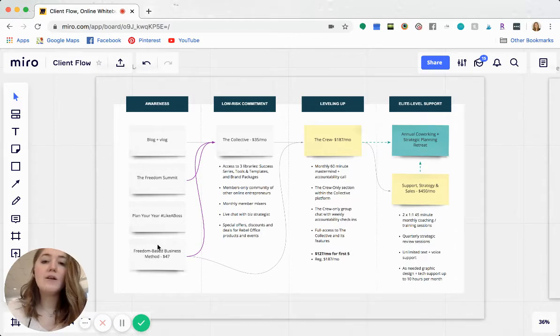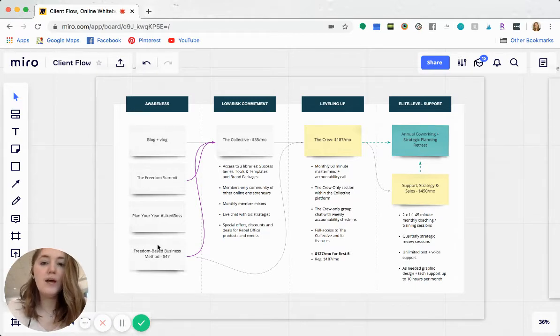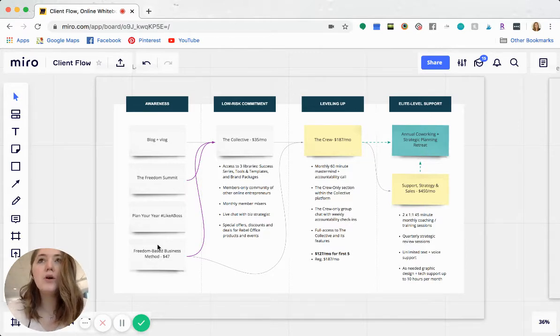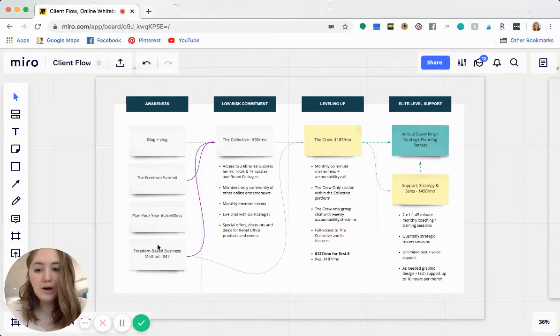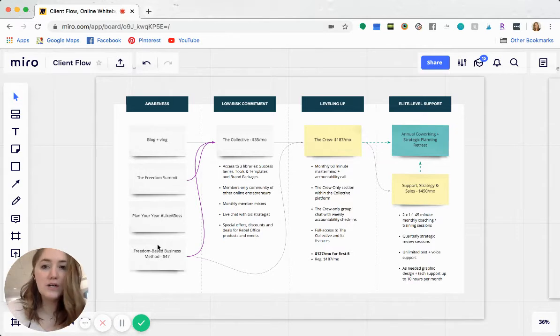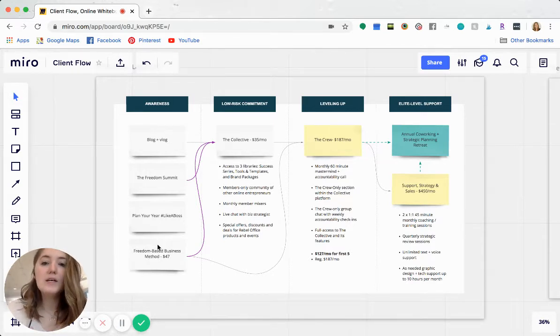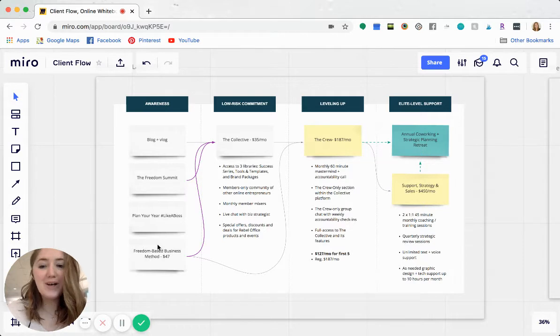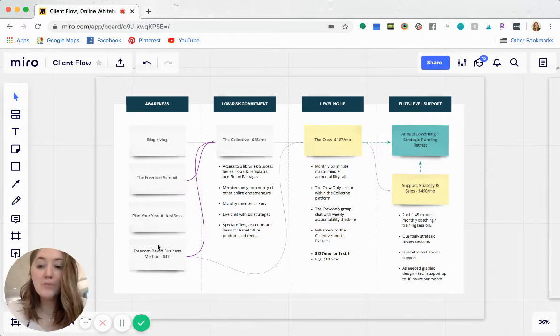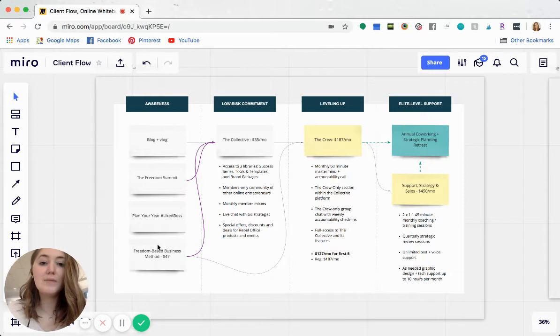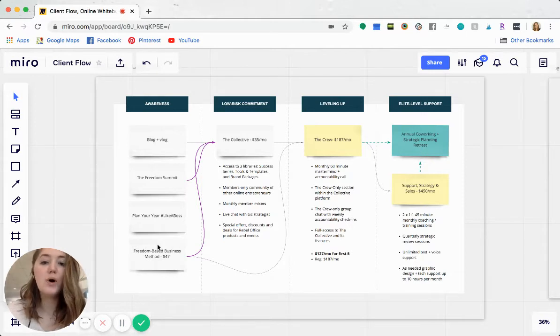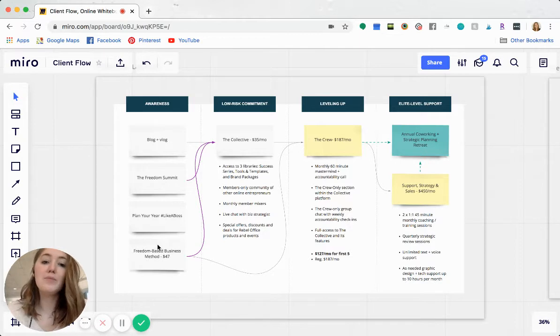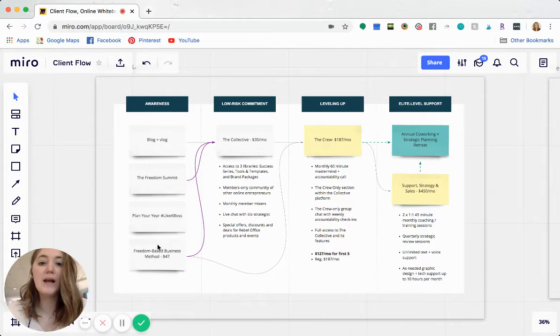And then that will move into a low risk commitment. So what is a small, very low risk way that you can start to collect money from your ideal client? Statistically, clients or customers will spend more the next time that they buy from you. So if you start them small, more times than not, they will actually pay more the next time for something at a higher level.